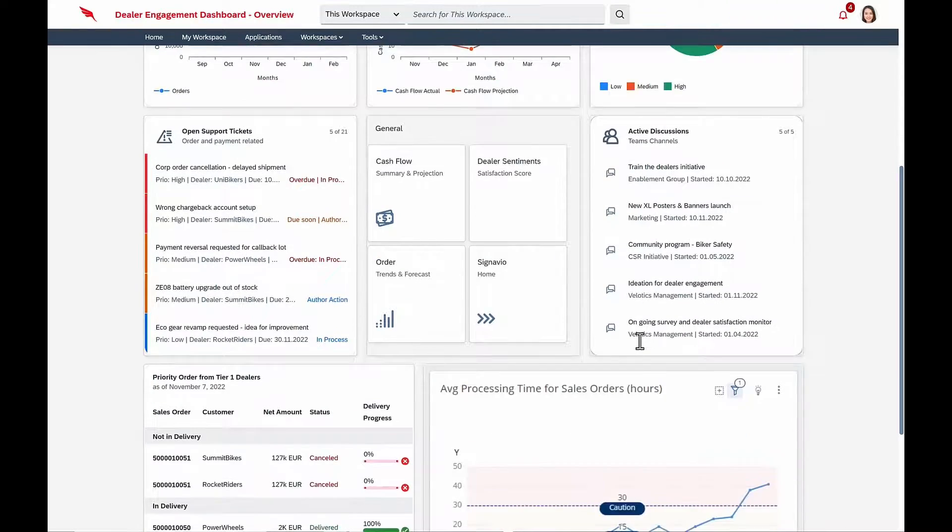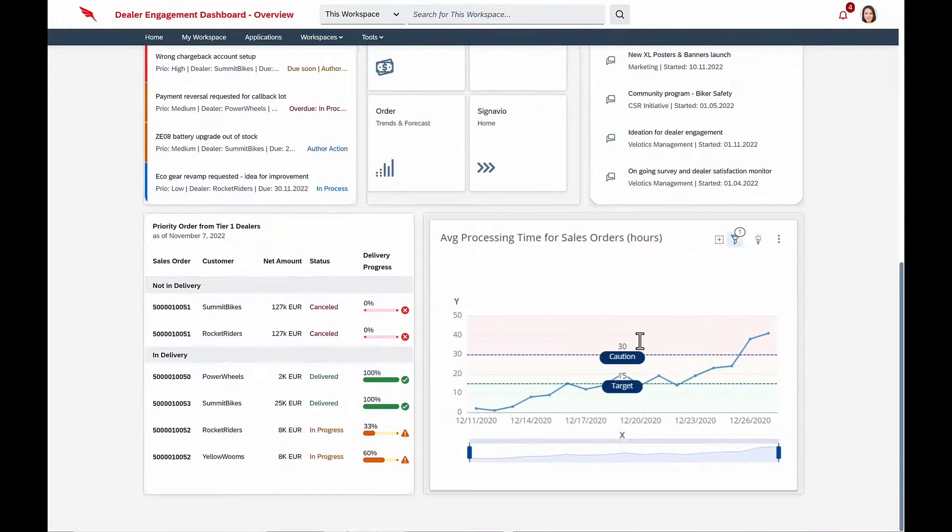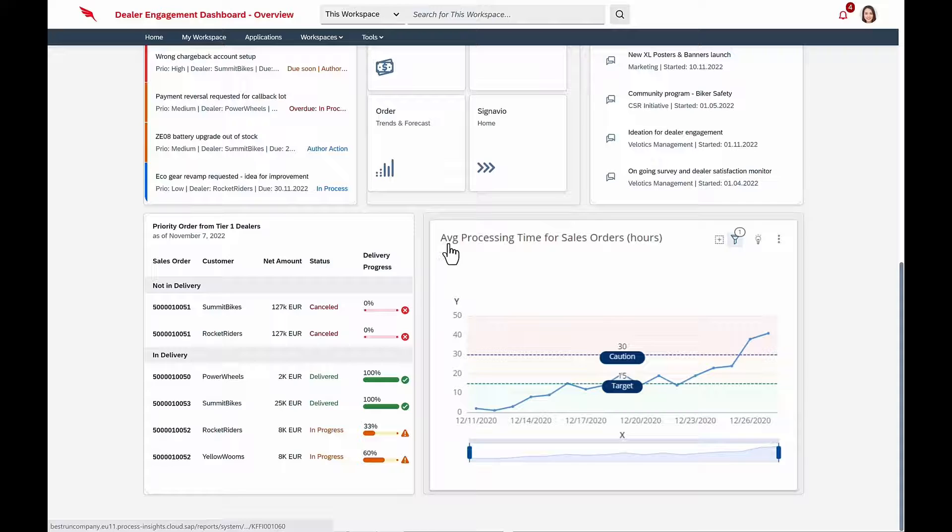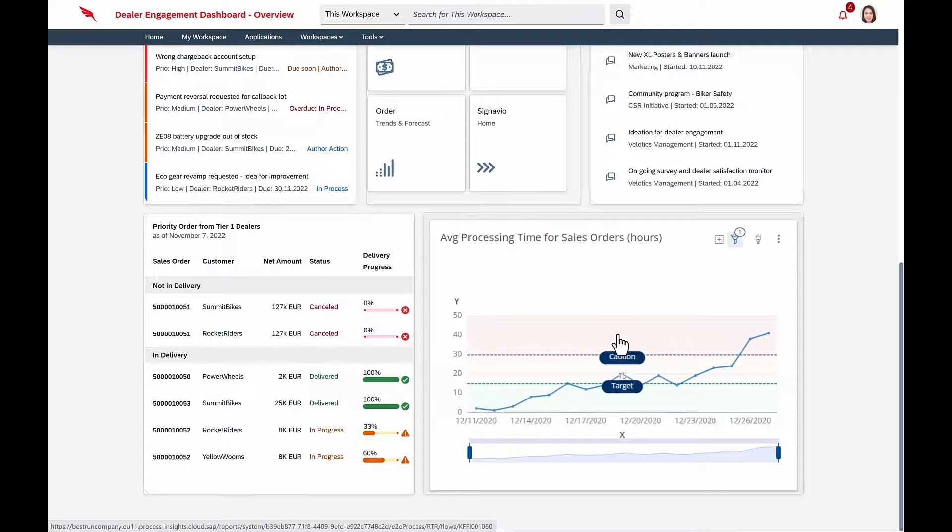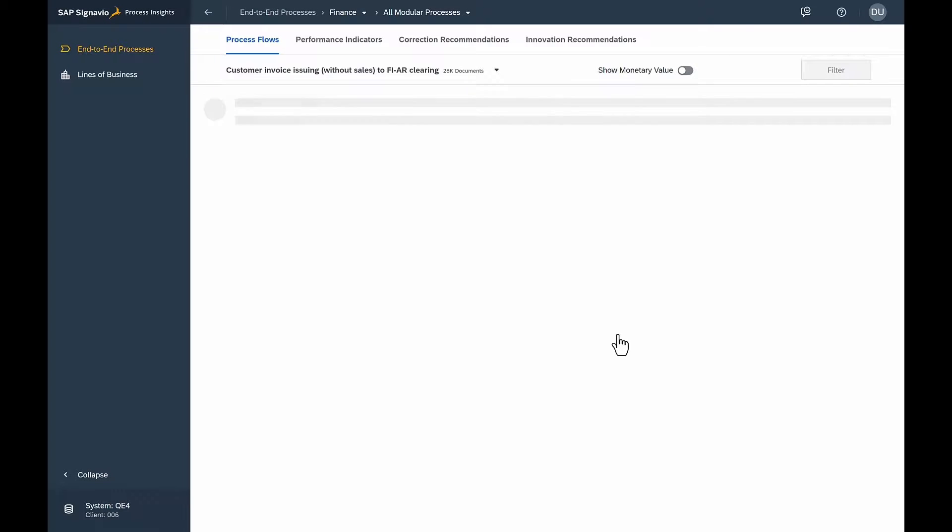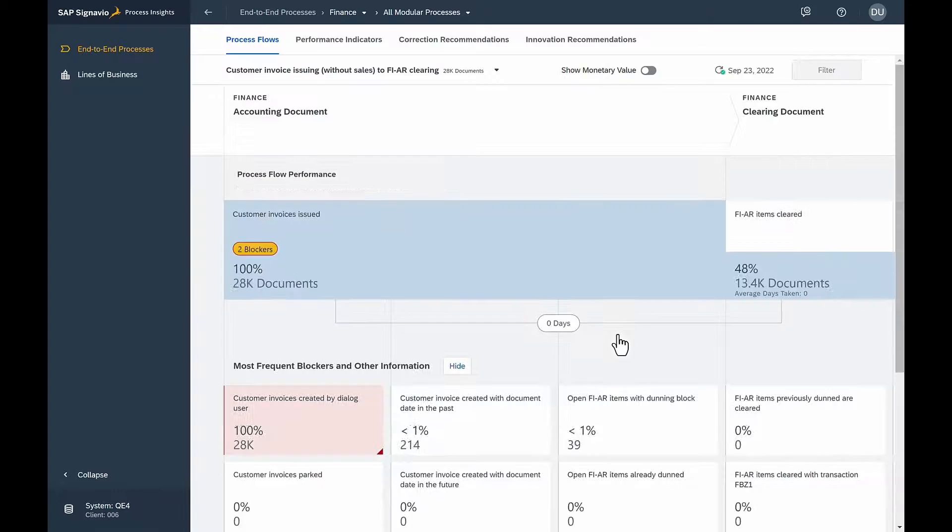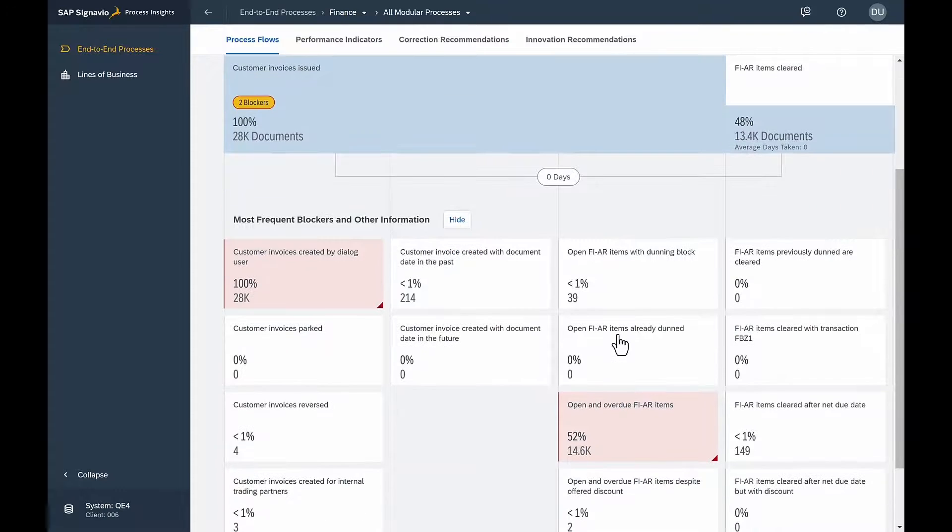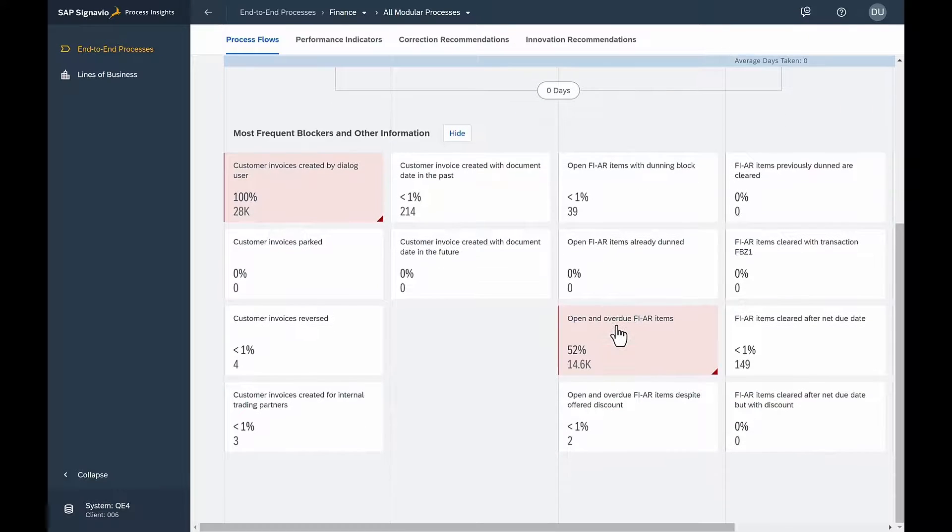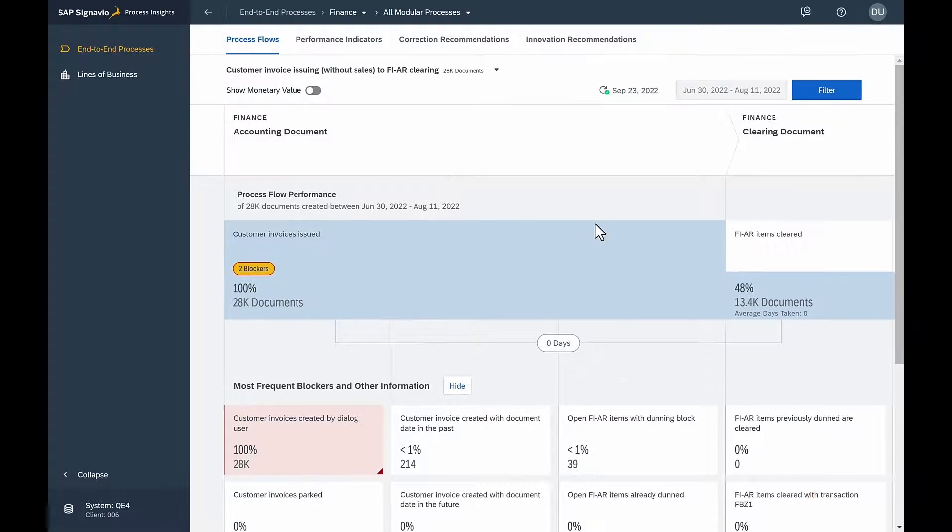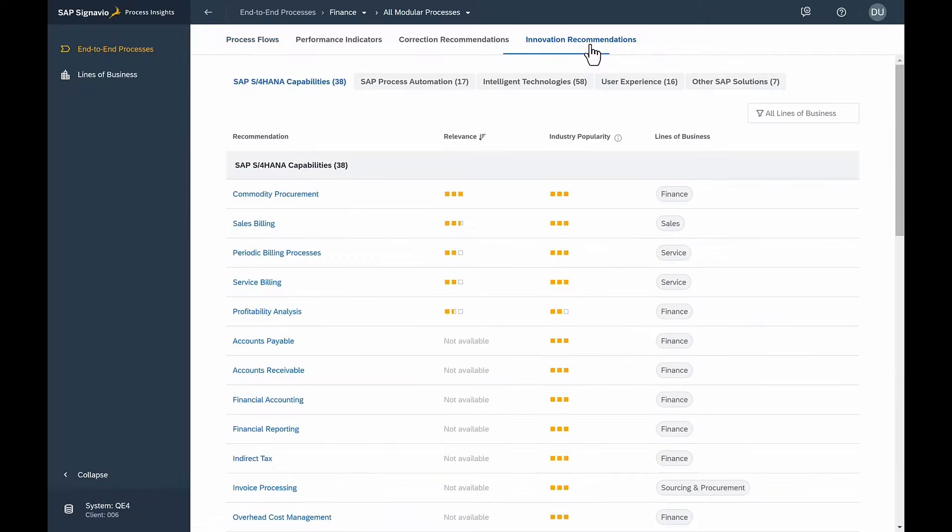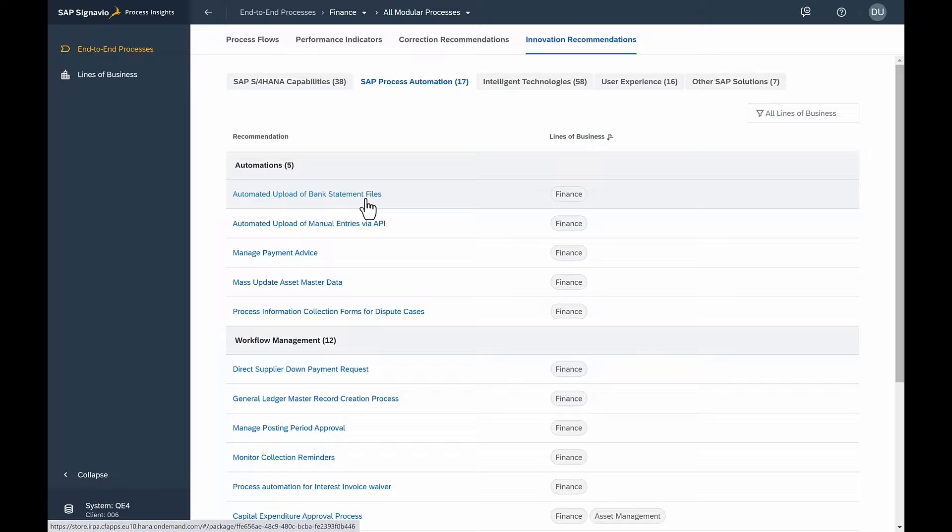Isabella uses Signavio Process Insights to monitor her processes, and she notices that the average processing time is increasing. She drills into Signavio Process Insights solution, and it's easy for her to identify where orders are getting backlogged. And she's really not worried, because Signavio Process Insights provides recommendations on what she can automate to remediate the situation.